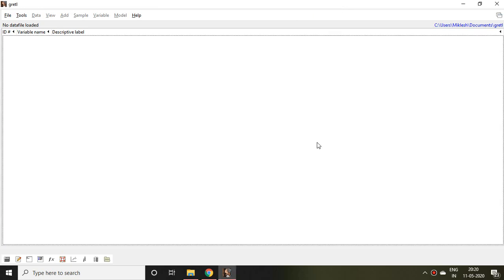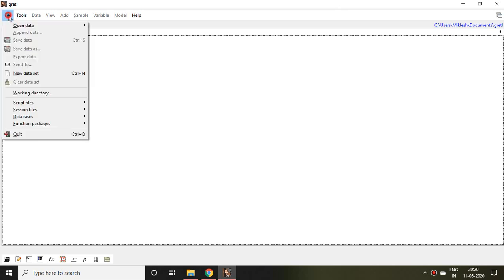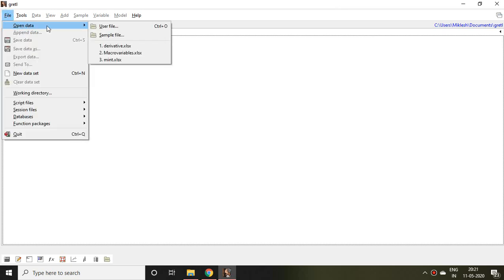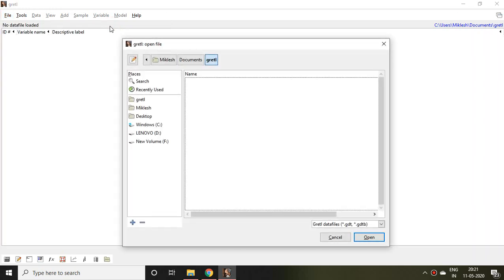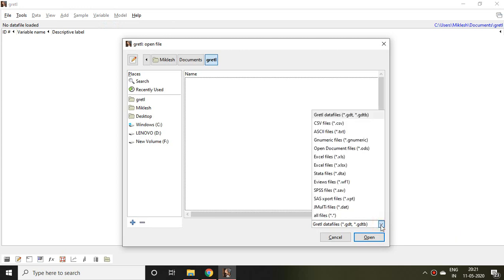In this video I'll talk about how to upload a file in Gretl software. For that, go to File, click on Open Data, and then click on User File. After that, first and foremost we have to select from here.